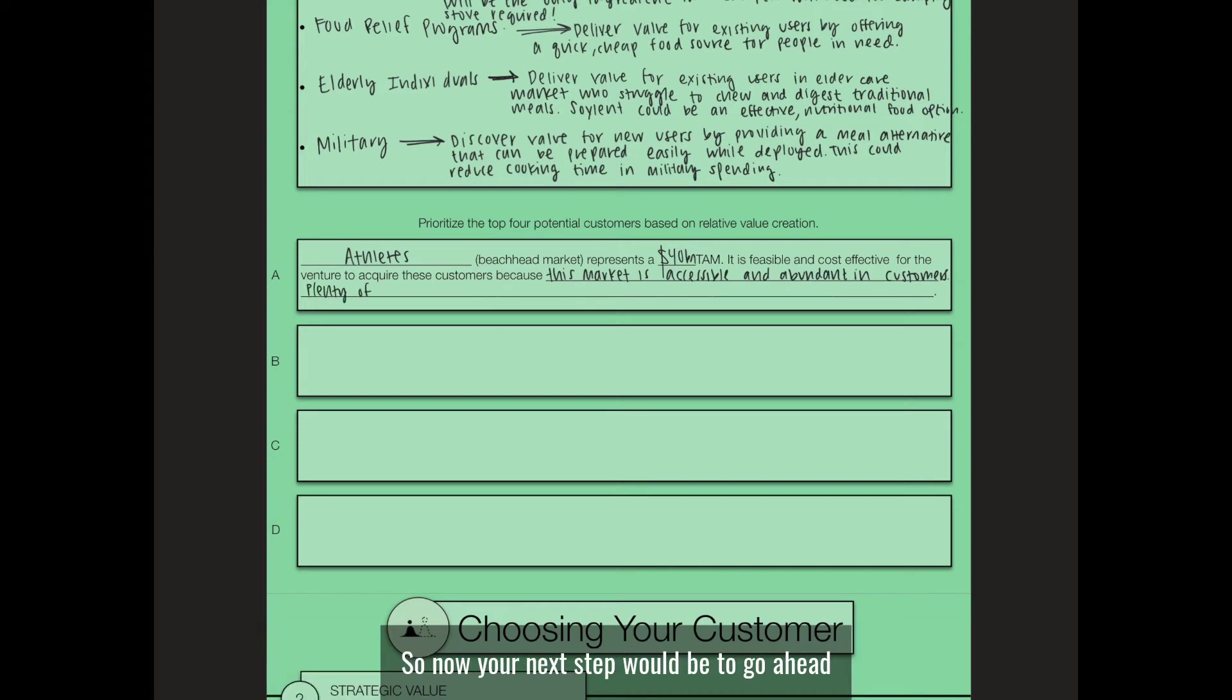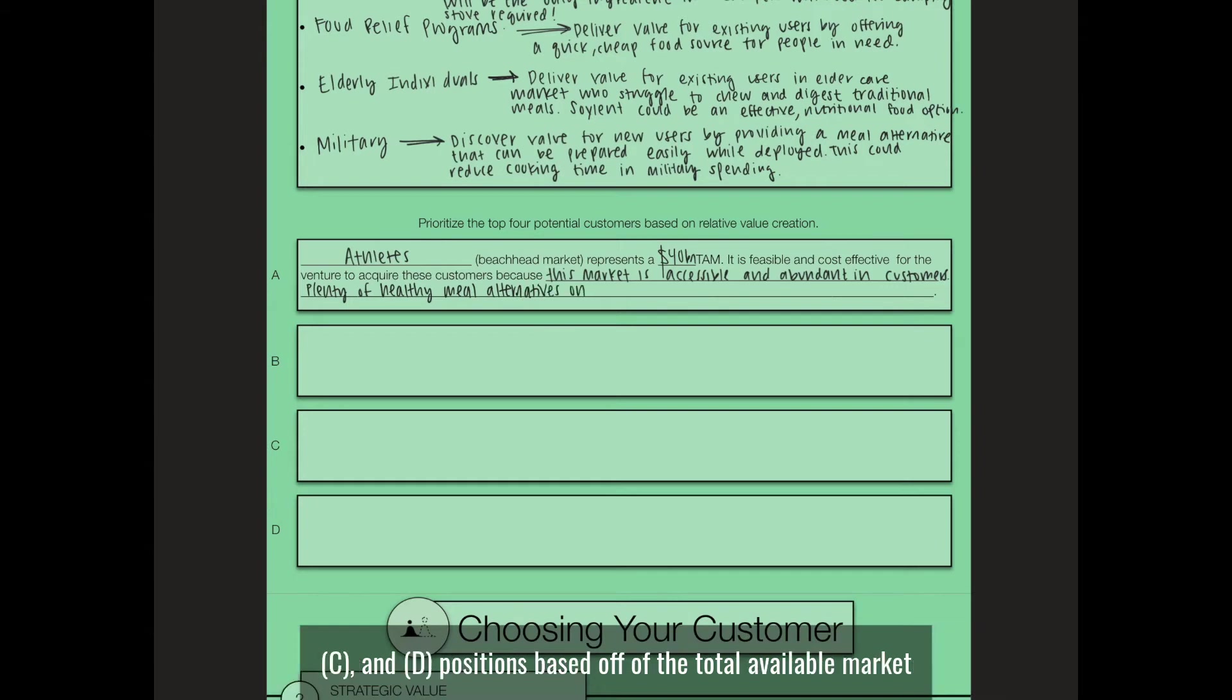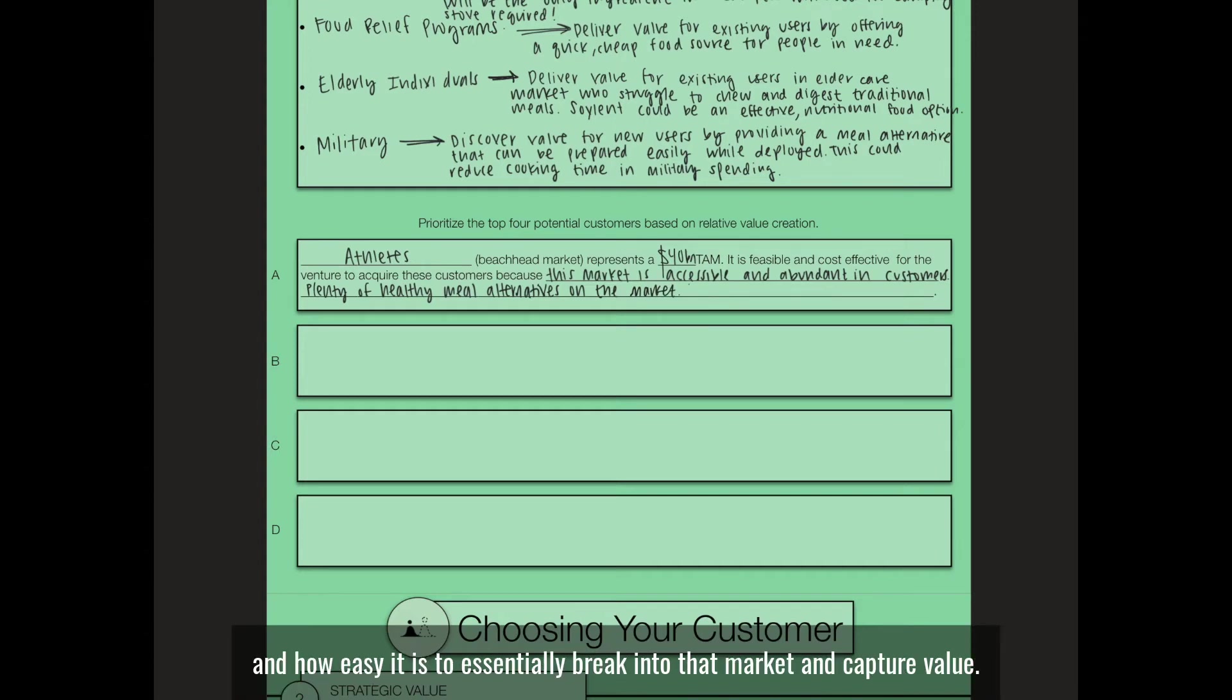Now your next step would be to, of the remaining five choices, select options that would fit into the B, C, and D positions based on the total available market and how easy it is to essentially break into that market and capture value.